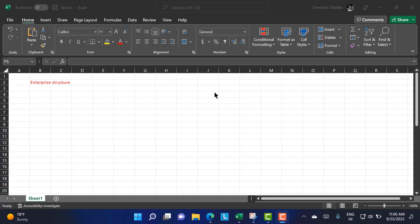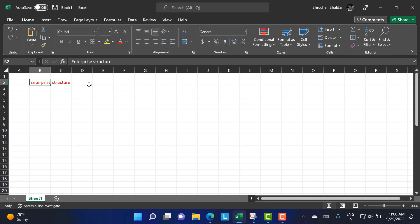Hello everyone. Today we are discussing the enterprise structure in SAP MM. The enterprise structure defines various levels in an organization. These levels are placed according to the hierarchy that the organization follows, and each level has specific functionality associated with it that describes the working of the organization.